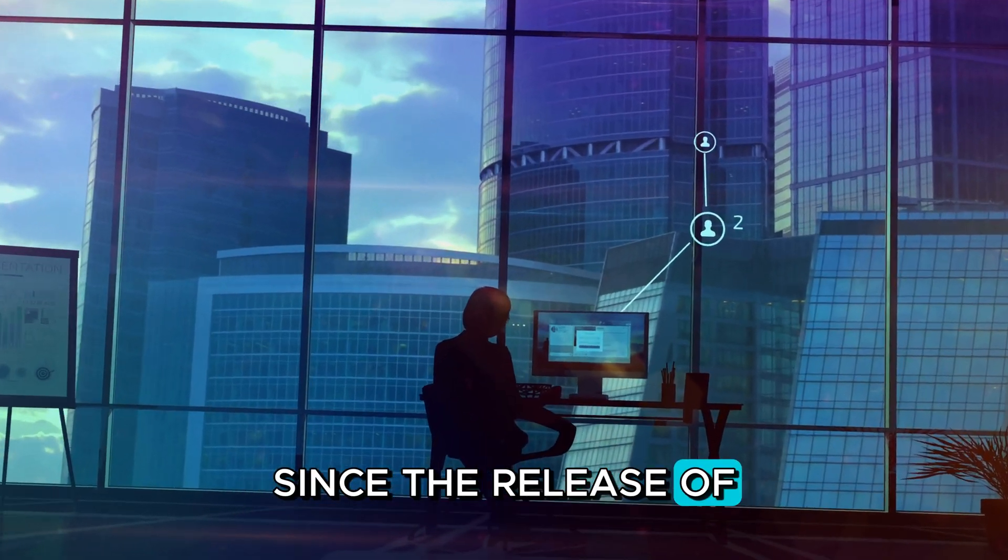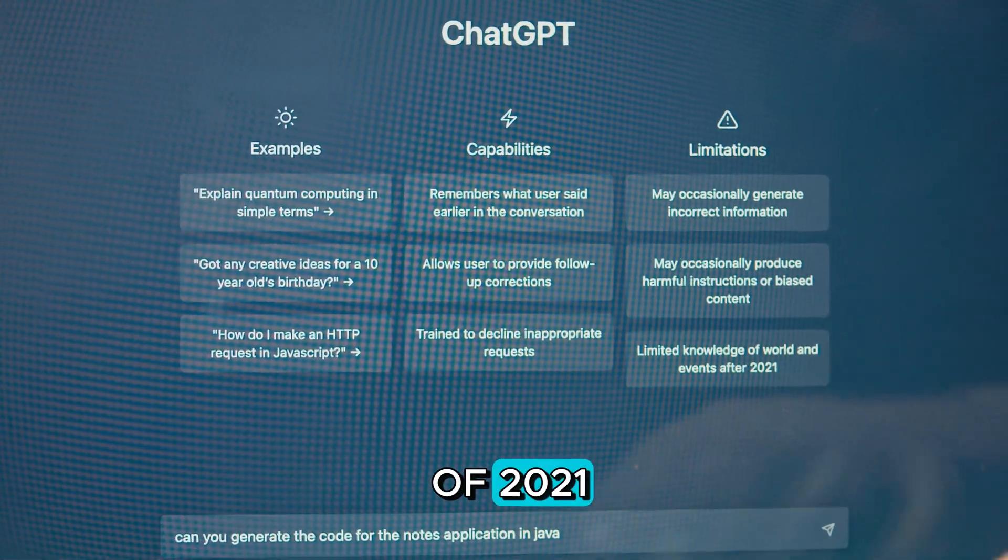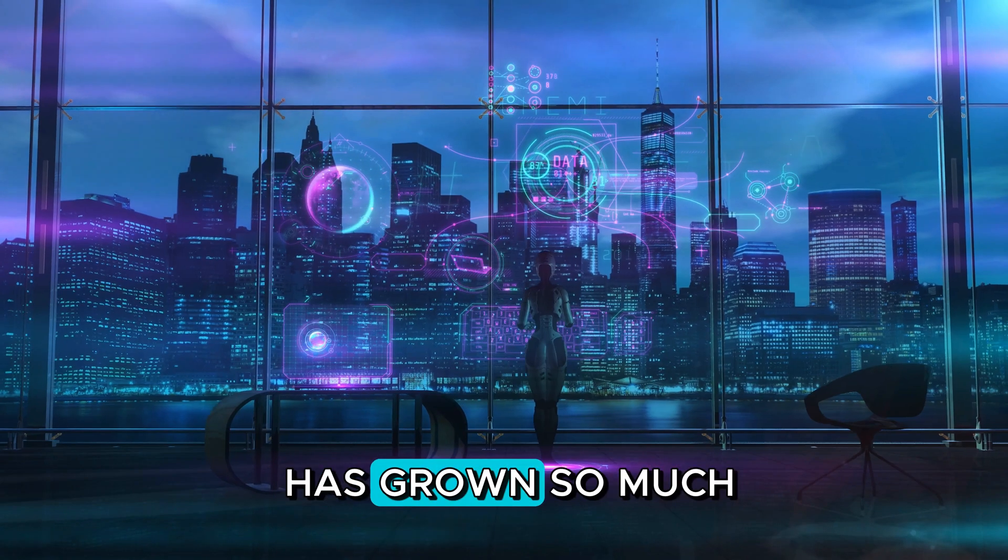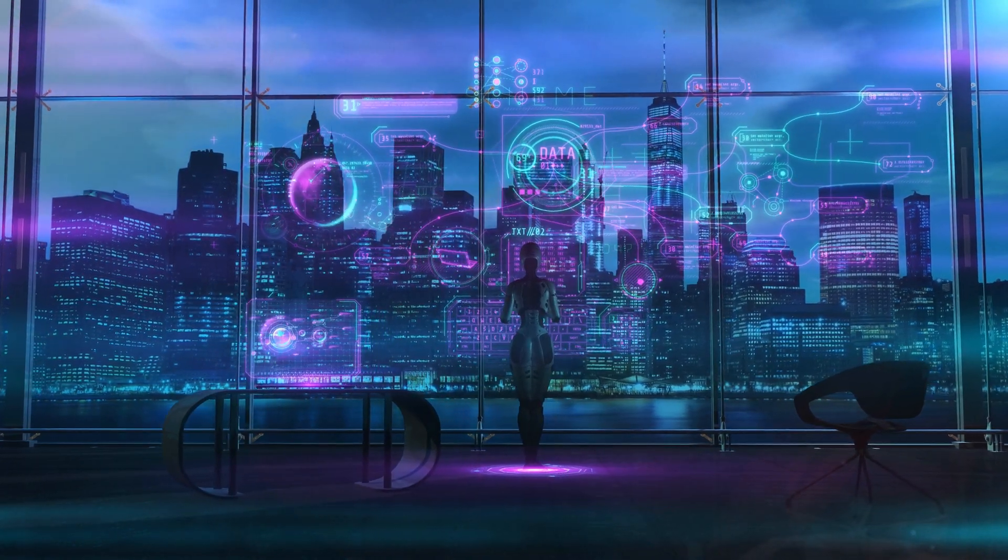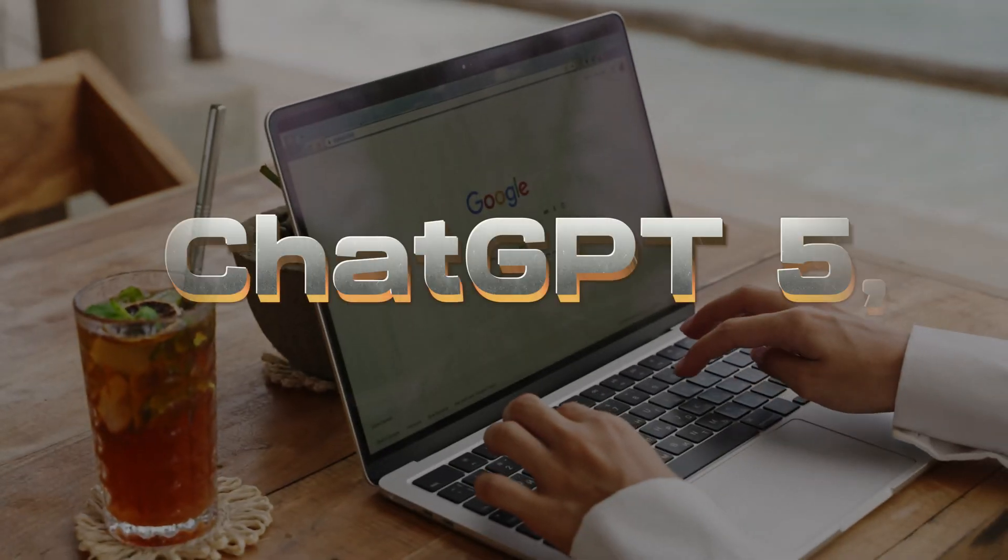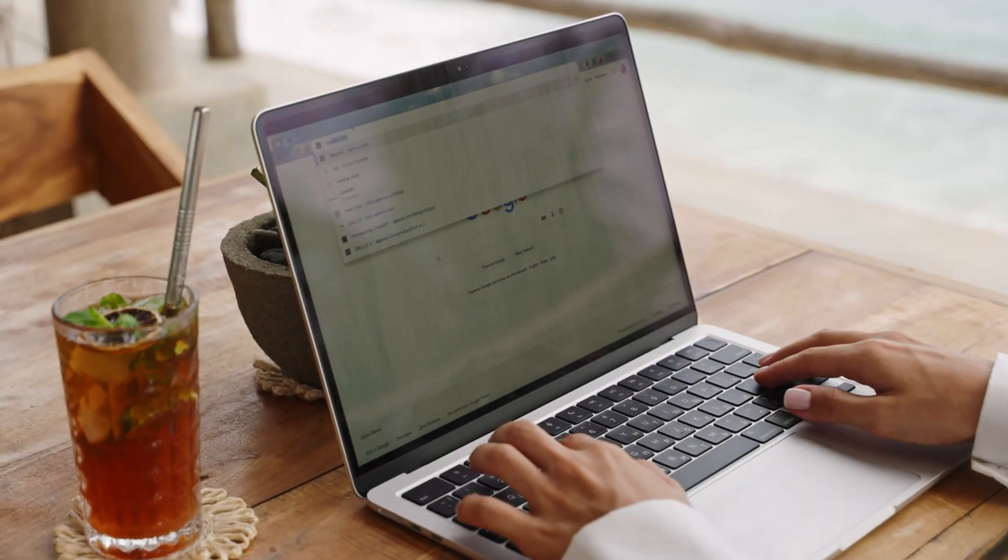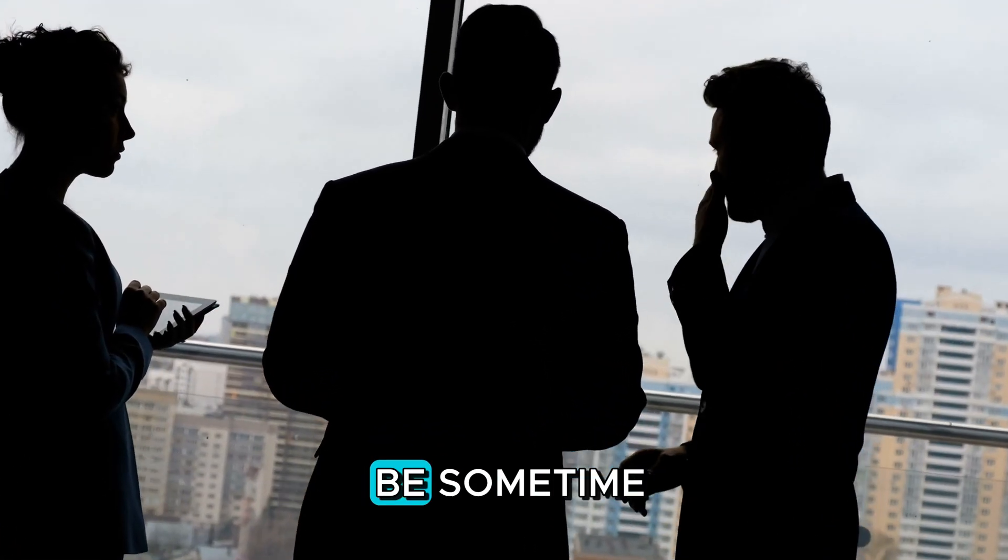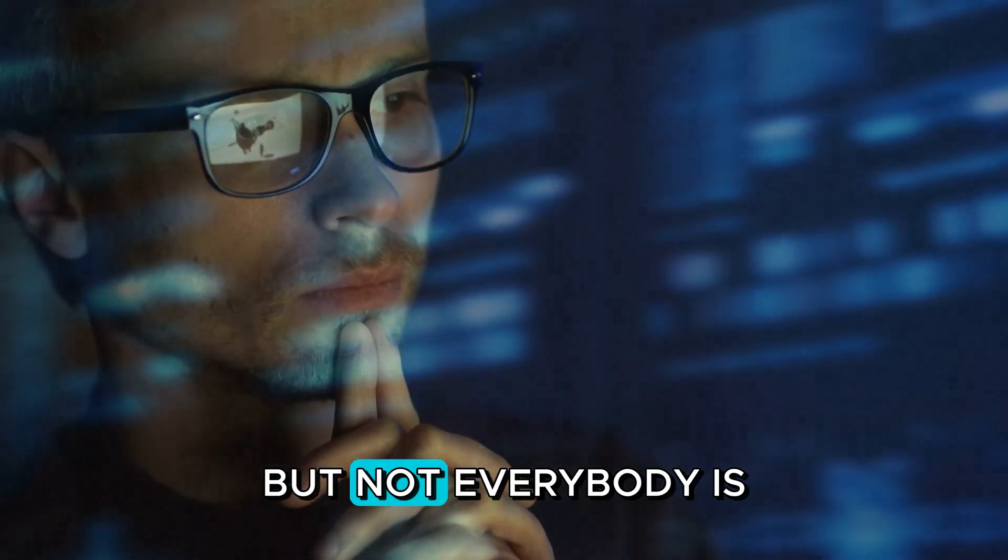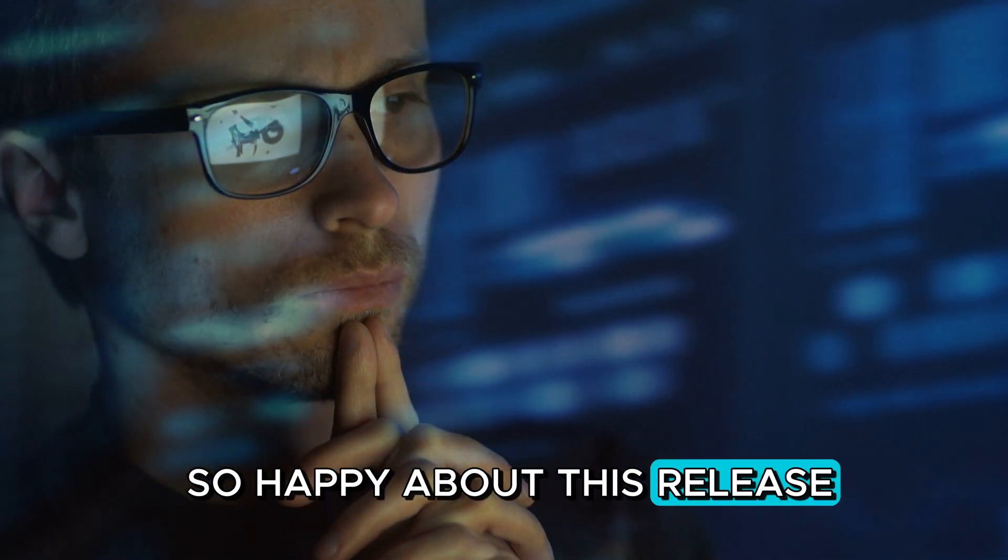Since the release of ChatGPT in November of 2021, the power of AI has grown so much to the point where we're already on the verge of seeing ChatGPT 5, which we still don't know exactly when, but the rumors are that the release will be sometime in the next few months. But not everybody is so happy about this release.